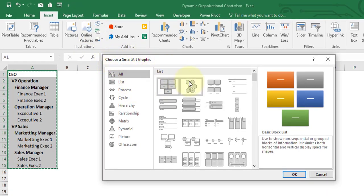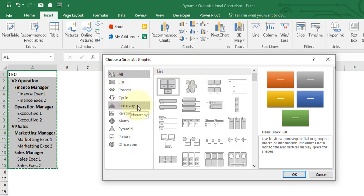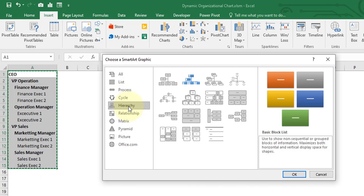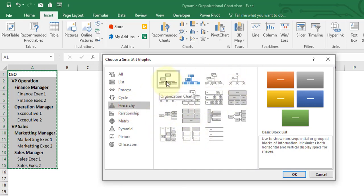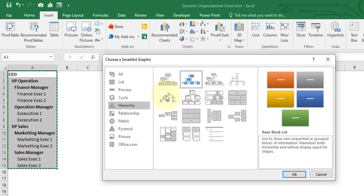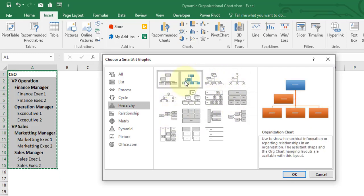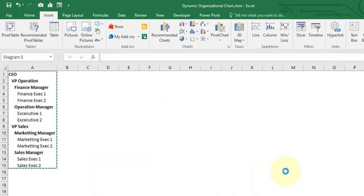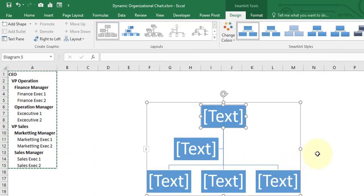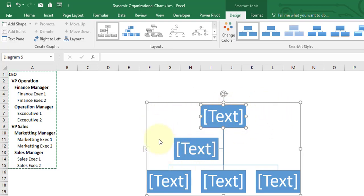We need to choose a SmartArt graphic from this window. Here we are going to focus on the hierarchy. Just click on hierarchy and there are a lot of options available. I am just going to select the first one, very simple one, and now click on OK.